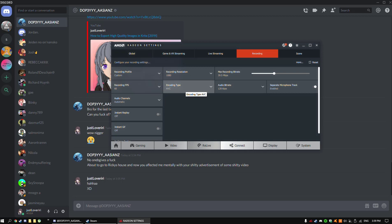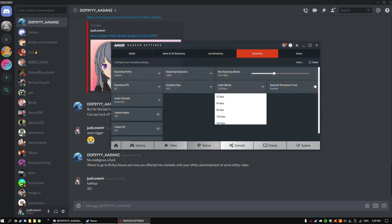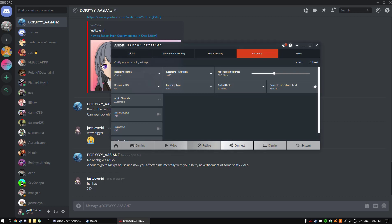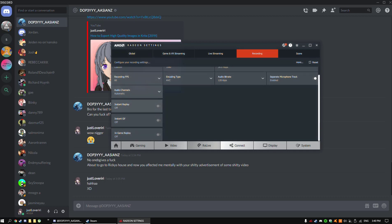Encoding type, I kept that as AVC. Audio bitrate, kept that the same. I noticed that if I put it higher, it kind of messes up my microphone when I record. Separate microphone track is pretty important if you have really loud game sounds. It's a lot easier to separate them than OBS, because I found the problem with OBS where I couldn't do it even though I watched a tutorial on it. So this is a much better way of separating your audio tracks so you can adjust the volume of your game or your voice. Everything else you can keep off, audio channels just automatic.